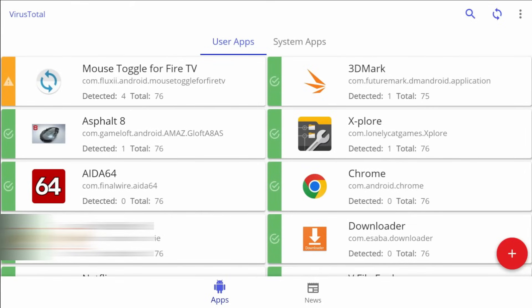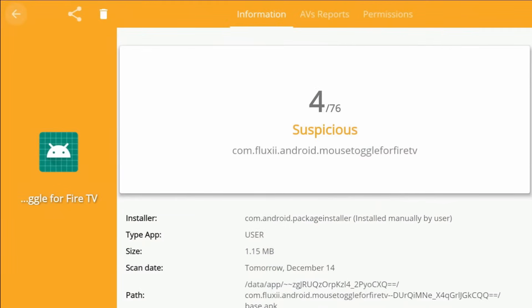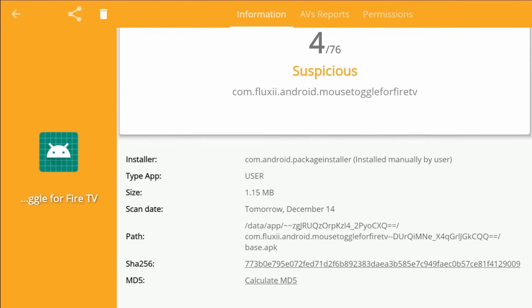But it did find one that it found suspicious and that's the one we're going to kind of dive into today. All right, so the app is mouse toggle. Let's go ahead and click on it. So you can see this was rated as suspicious. It gives you the source. Go down and gives you some more information, the size, the app who installed it. So it tells you that it was installed by the user. Looks like the path is right there and also has some of the encryption information below.